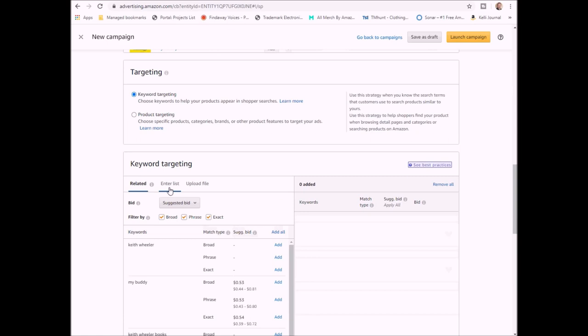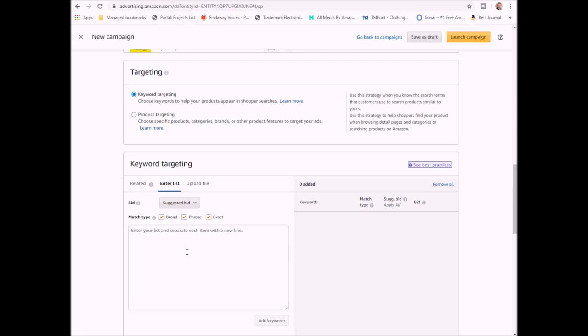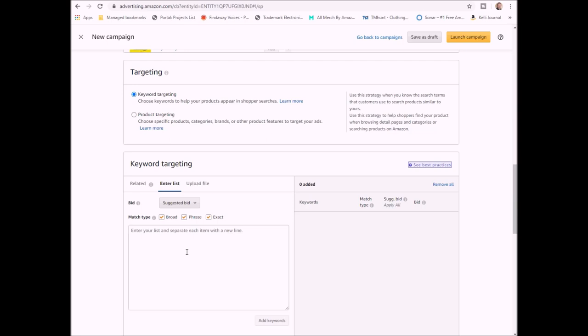So as you can see, they have suggested bids here and you can decide whether or not you want to add each of these keyword phrases through here. When you're done with that, you're going to go to enter list and this is where you're going to enter in your keywords that you want to search for. You're allowed to have up to a thousand keywords. Amazon usually suggests a minimum of 200. I try to suggest at least for your first research ad to do as close to that 1,000 as possible.